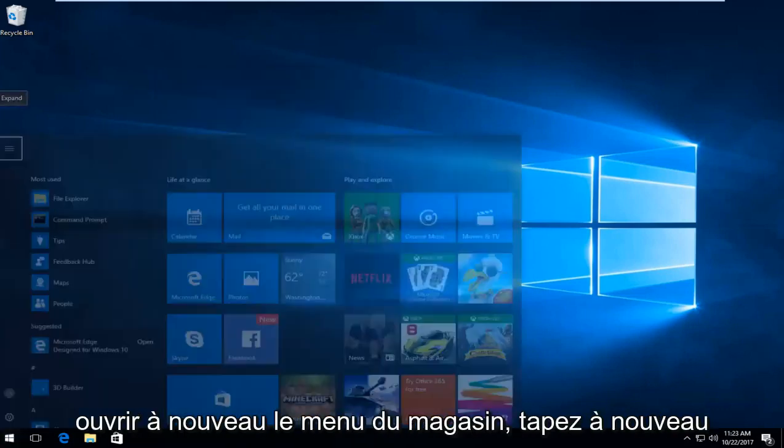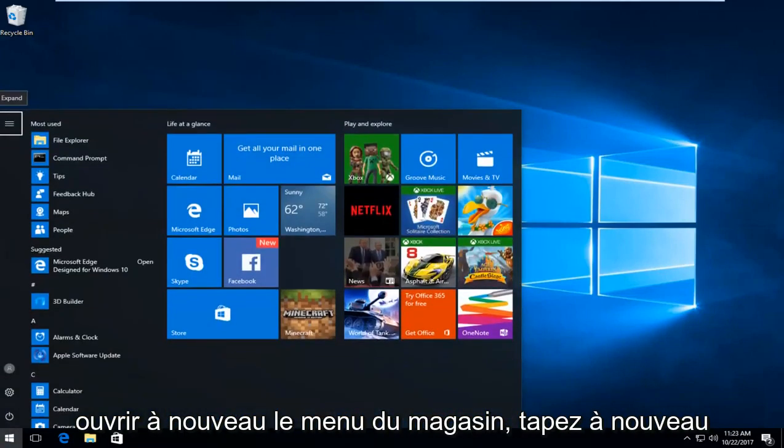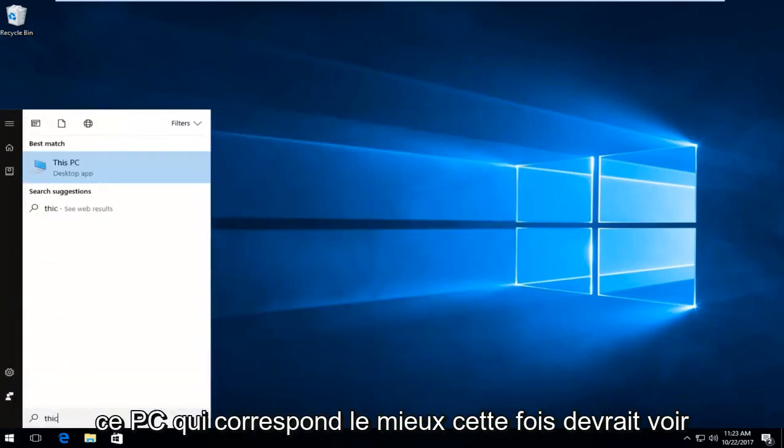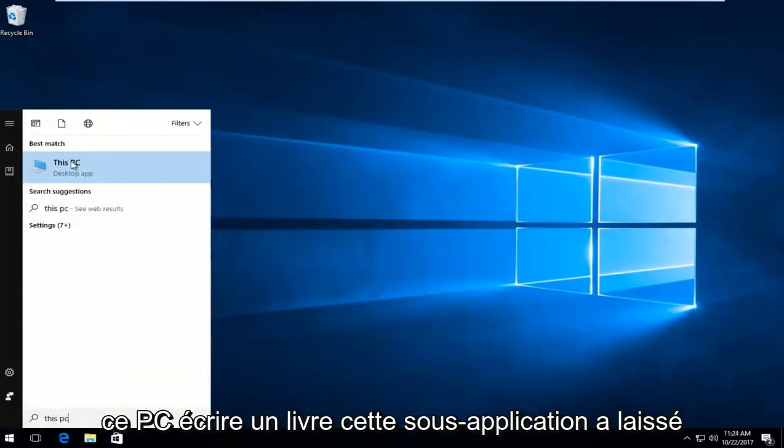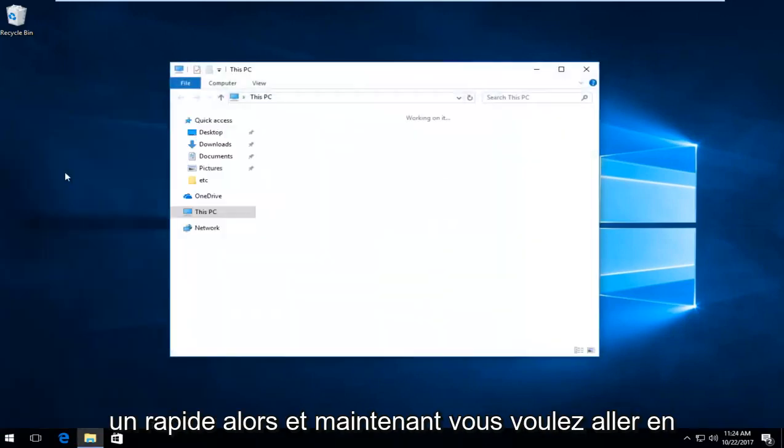Once you've done that you want to open up the start menu again, type in this PC. Best match this time should say this PC right above desktop app, left click on that.